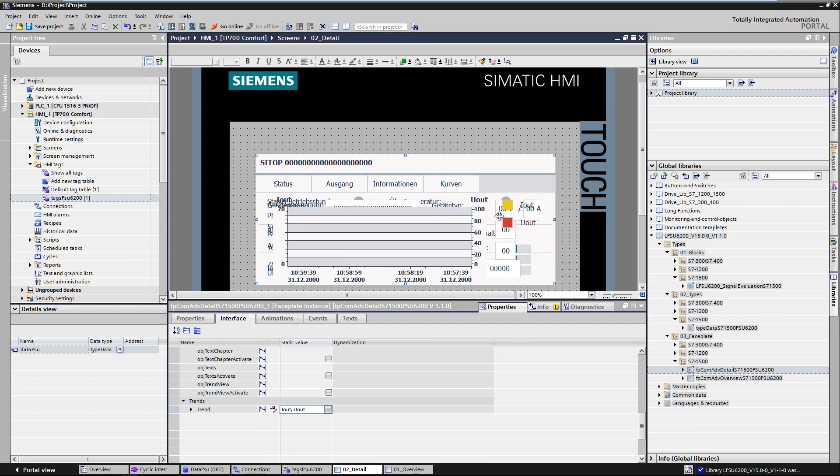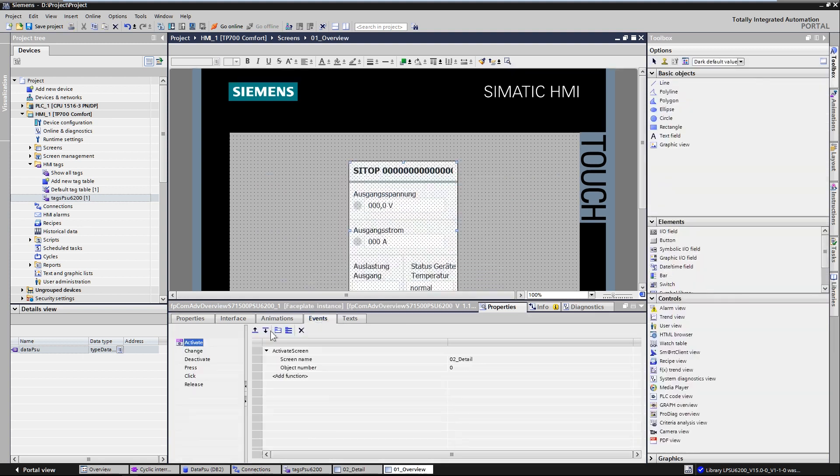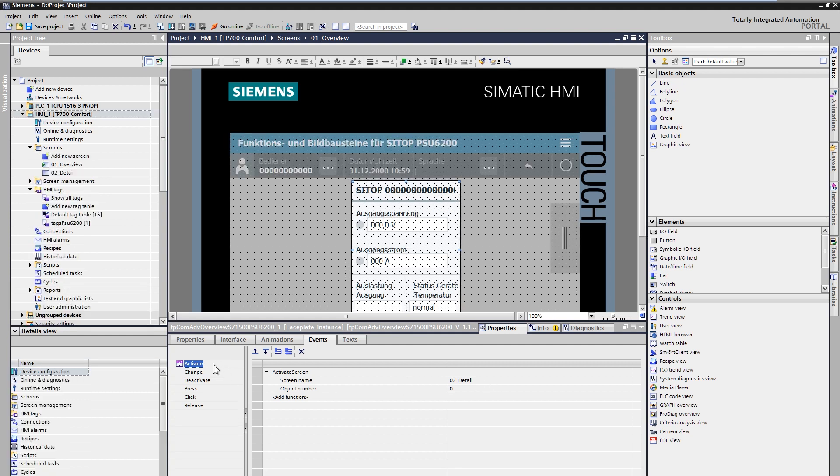The overview screen module offers the possibility to execute various events when touched. For example, a screen change to the detail screen module.